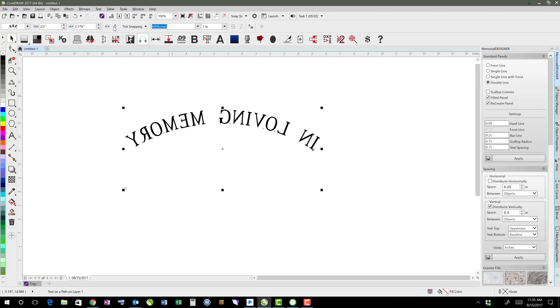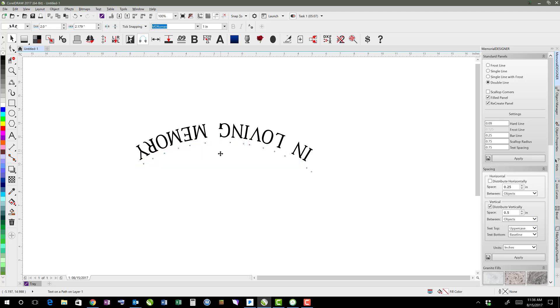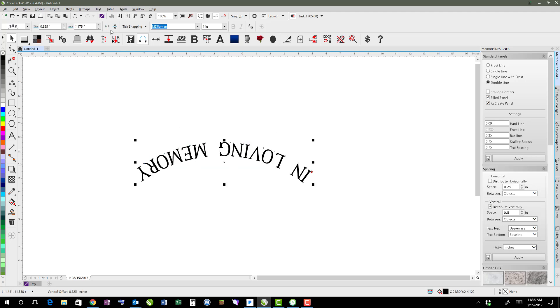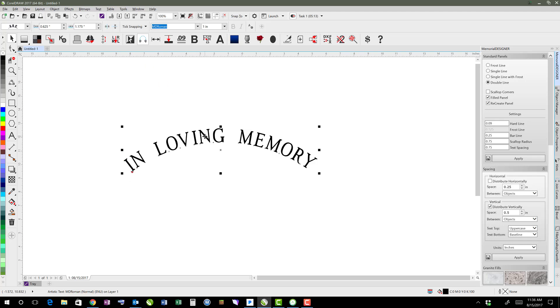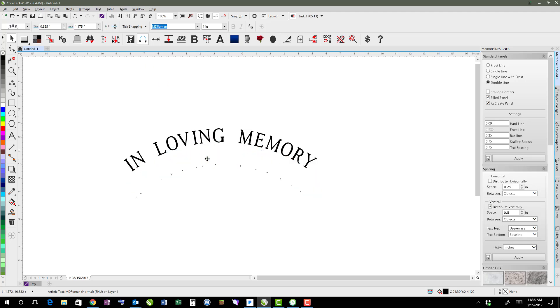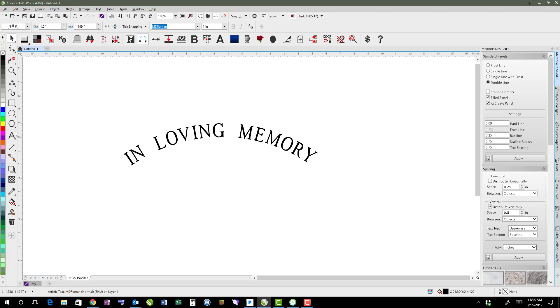The mirror text horizontally and vertically, because sometimes if it's on the inside of the line, you actually want to mirror it so that it looks correct. But that's how you would do it with fit text to path.